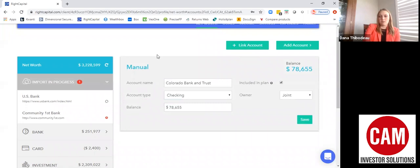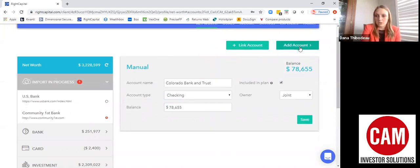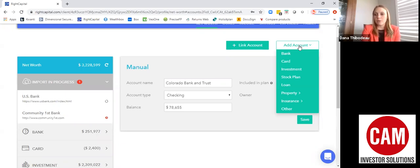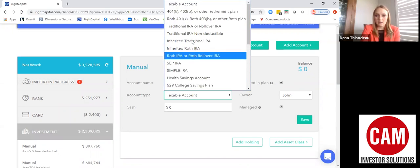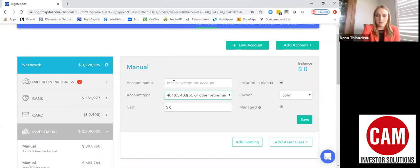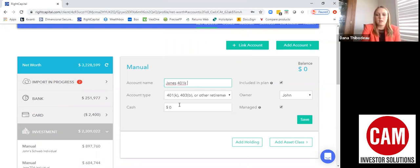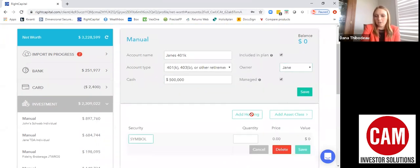If you don't want to link accounts, you also have the option to add an account manually. Oftentimes we will have done this for you with the information we have, but if you have further information we don't have, you'll click Add Account. For example, to add a 401k investment account, you'll type in a name like Jane's 401k, put in the cash value, mark who the account belongs to, and add any further information.